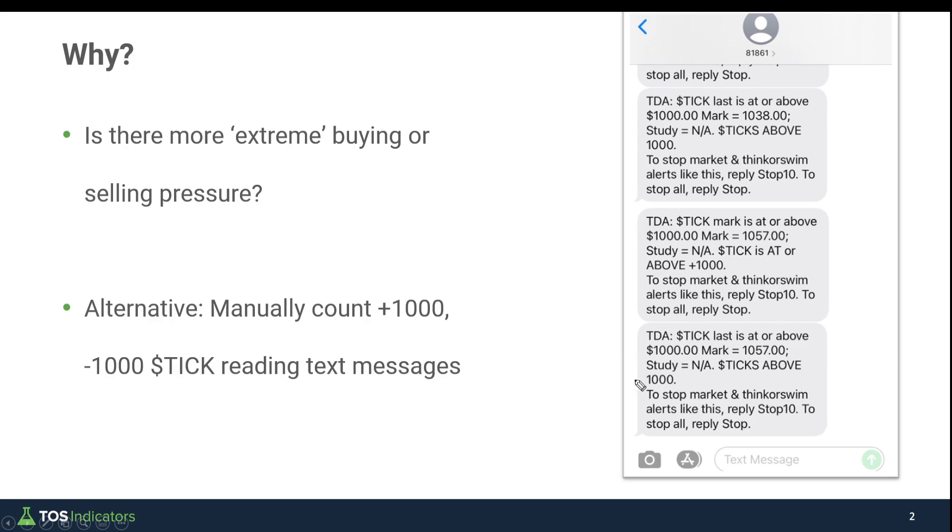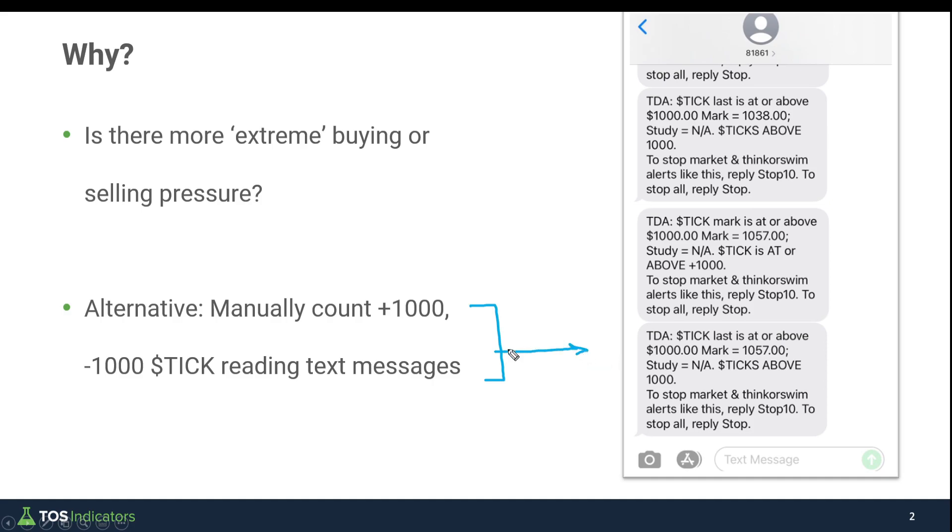Is this more than 1,000? Is this less than 1,000? That's kind of hard to do, especially when the market's moving fairly rapidly. For those of you that did set up these text messages, what you may have noticed is you should have received a lot of texts over the past two, maybe three weeks as this volatility has picked up. I would argue that we've seen more plus and minus 1,000 tick readings in the past three weeks than we've seen in all of 2021 combined.